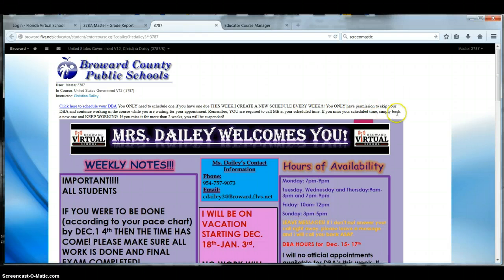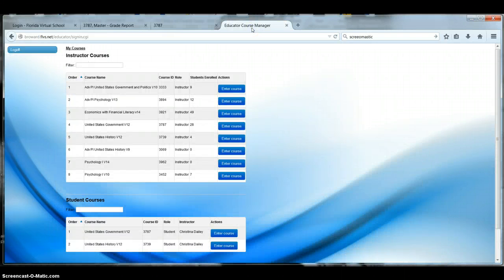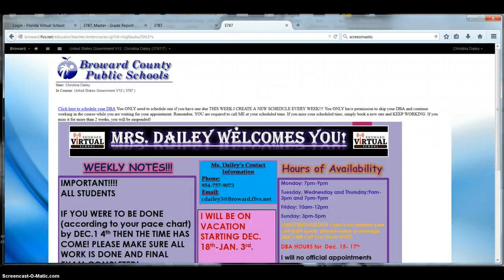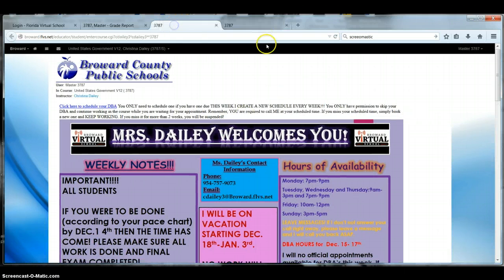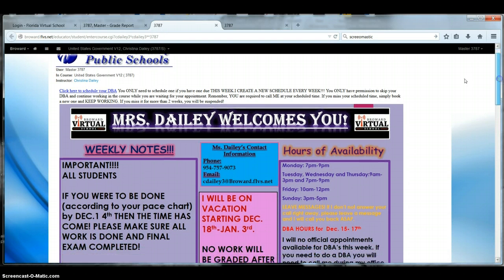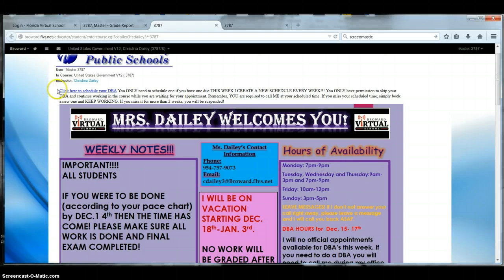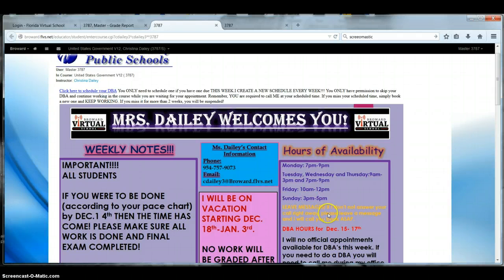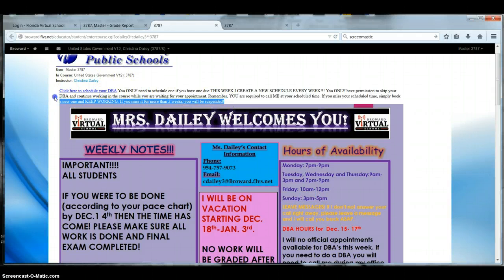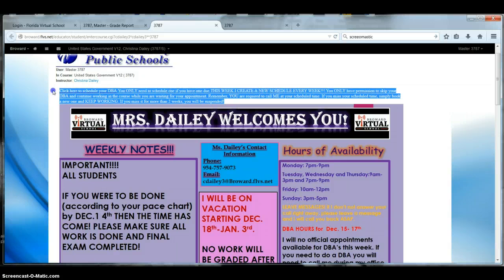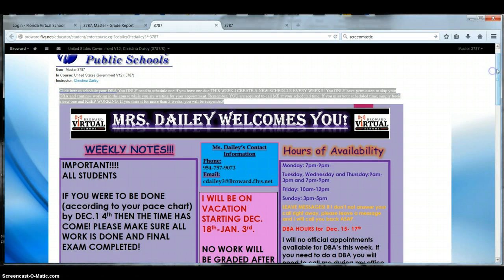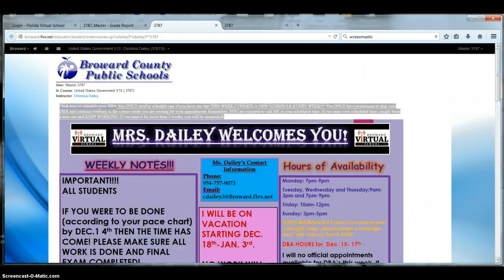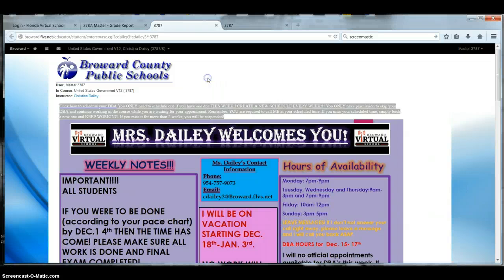So when you get started, when you log in, it will look something like this. So you click the class you want to start. So let's just say it's U.S. government. U.S. government looks like this. Remember what I said in the announcement about the announcement page. This is where I house a lot of information that's important. Make sure you read it. Up here is where you schedule your DBA and have all this other information. And now you're ready to get started.